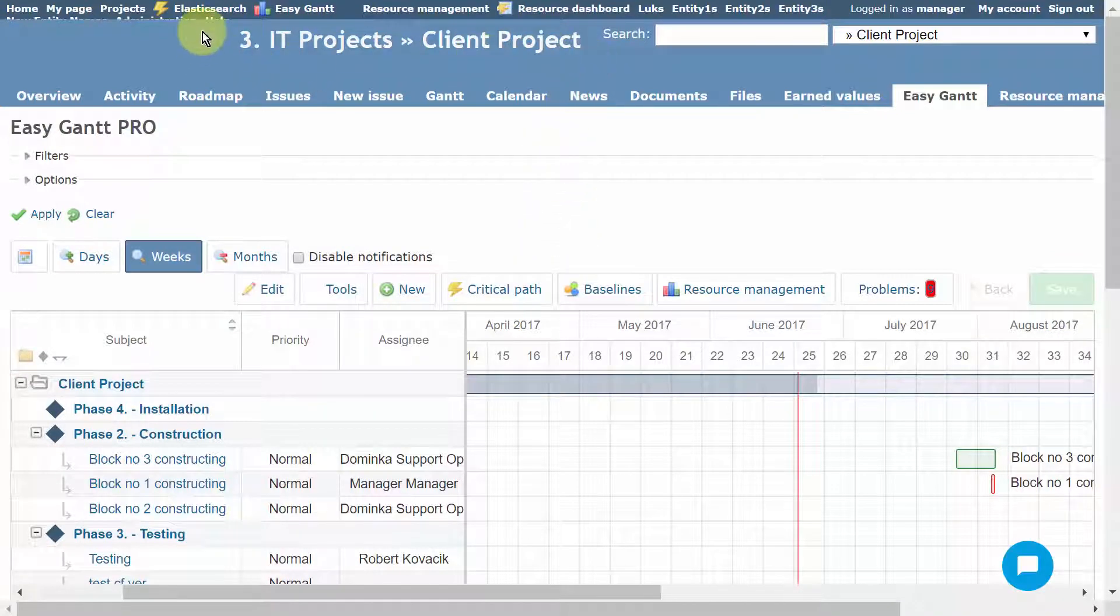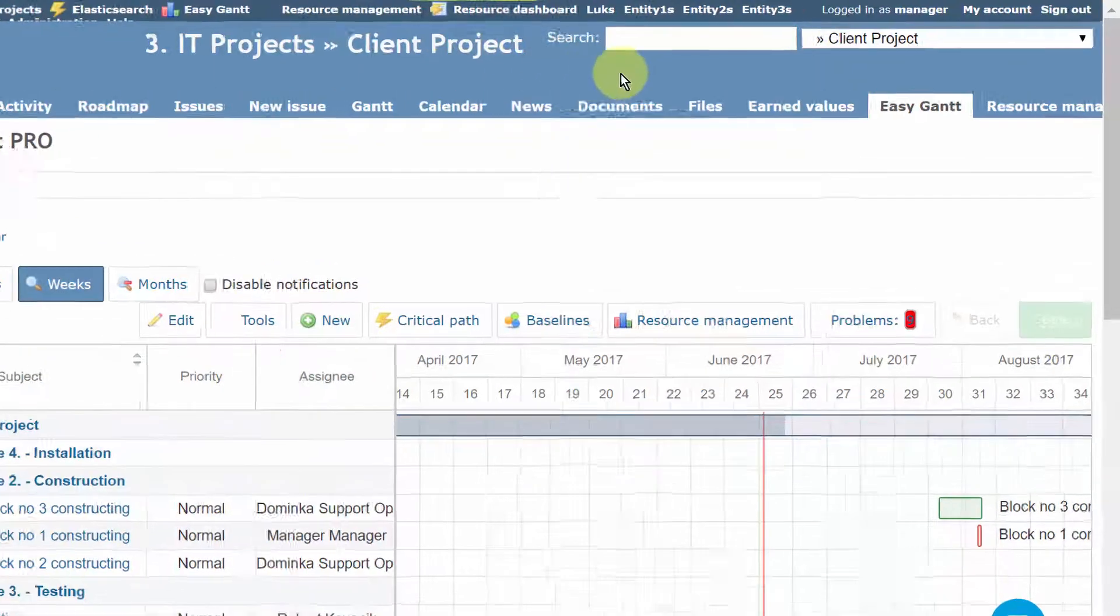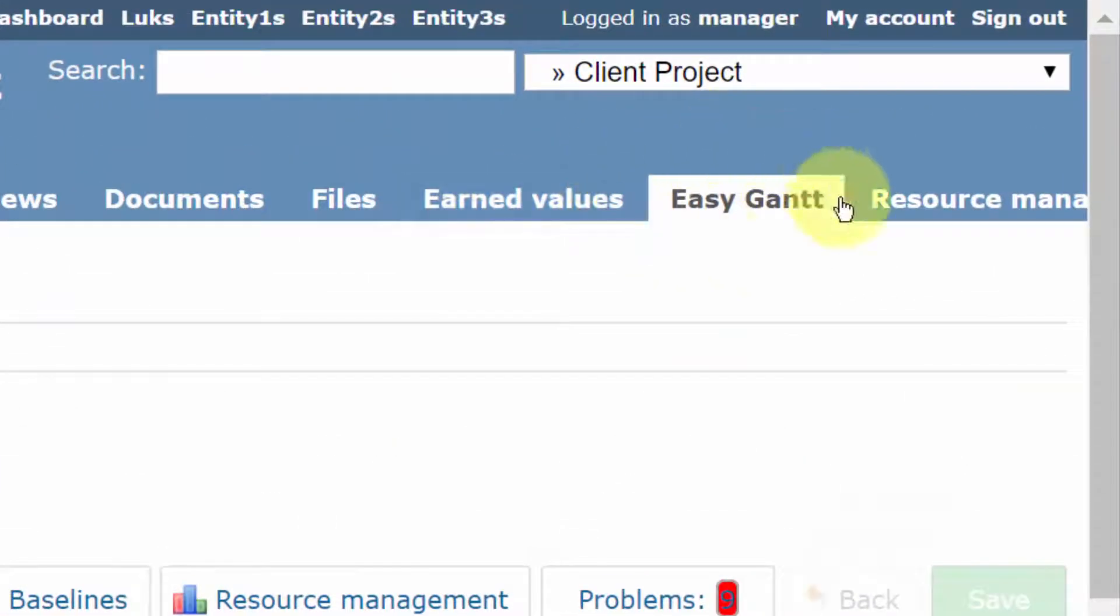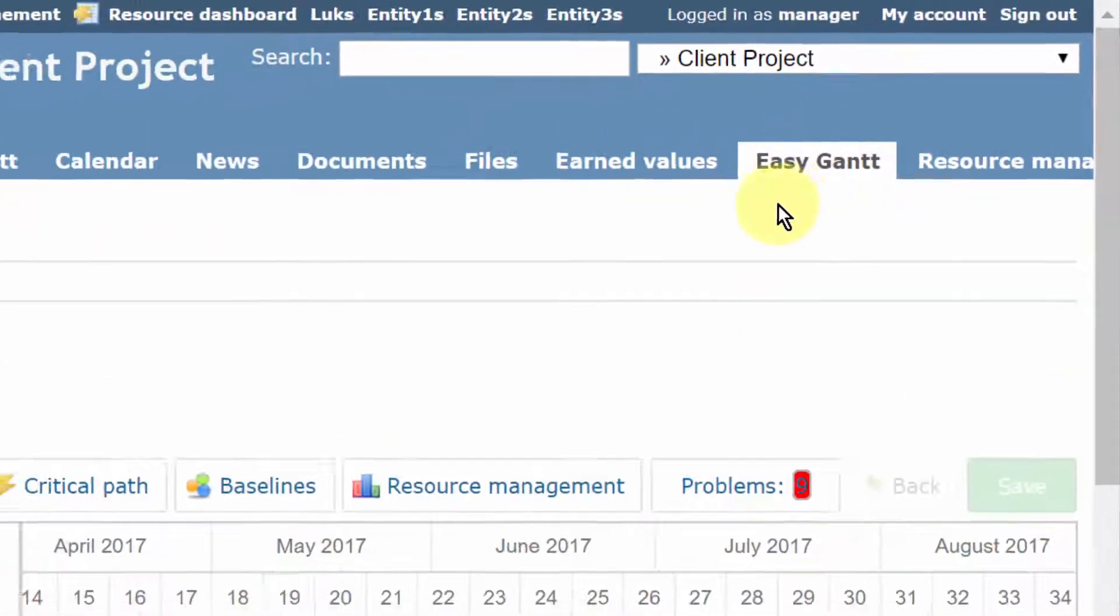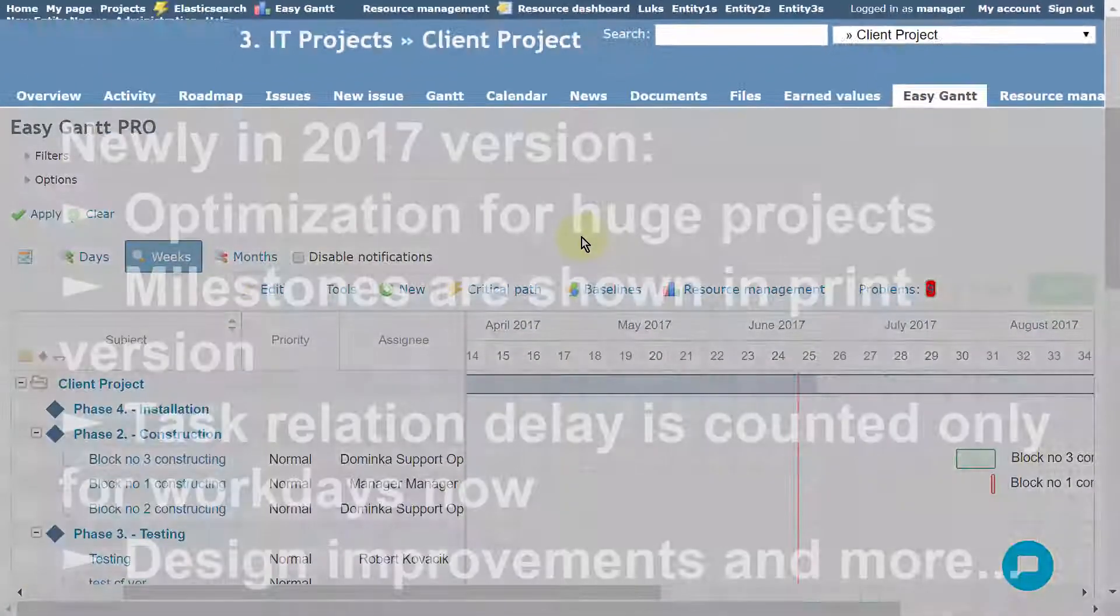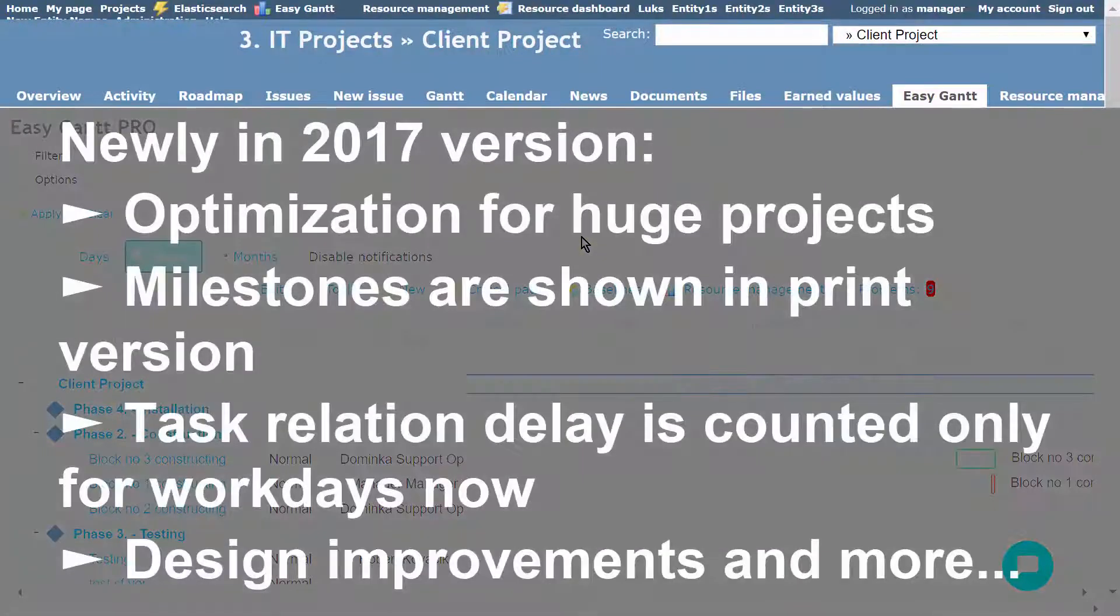Just open any project having EasyGantt module enabled in the project settings and click on the tab in the top menu. Since 2017 version, there are some improvements in the plugin.